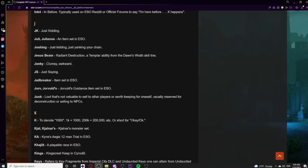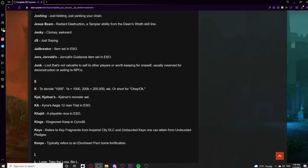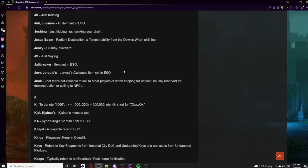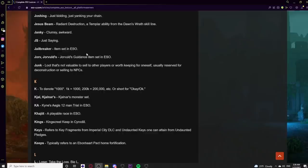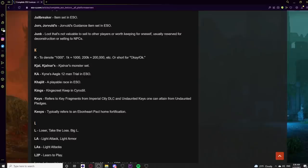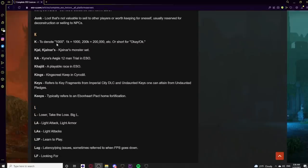In the J category: JK means Just Kidding. Julianos is an item set in ESO. Joshing is an Xbox term meaning 'just kidding.' Jesus Beam refers to Radiant Destruction, a Templar ability from the Dawn's Wrath skill line — players call it Beam or Jesus Beam instead of its full name. Janky means clumsy or awkward. JS means Just Saying. Jailbreakers is an item set. Jorvuld is another item set. Junk is both casual slang for something worthless and an actual in-game loot category for items not worth selling or keeping.